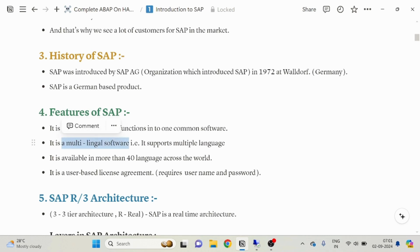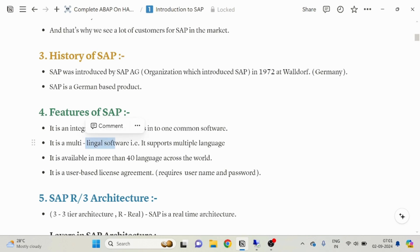SAP is a multilingual software — it supports multiple languages. All over the world multiple languages are spoken, and SAP tries to support all of them. It supports 40 languages across the world. For example, a company working in Urdu, or in German, or in French — SAP started to work in different languages across the world to expand its business, and that is why all those countries started to accept the SAP software to implement their business.